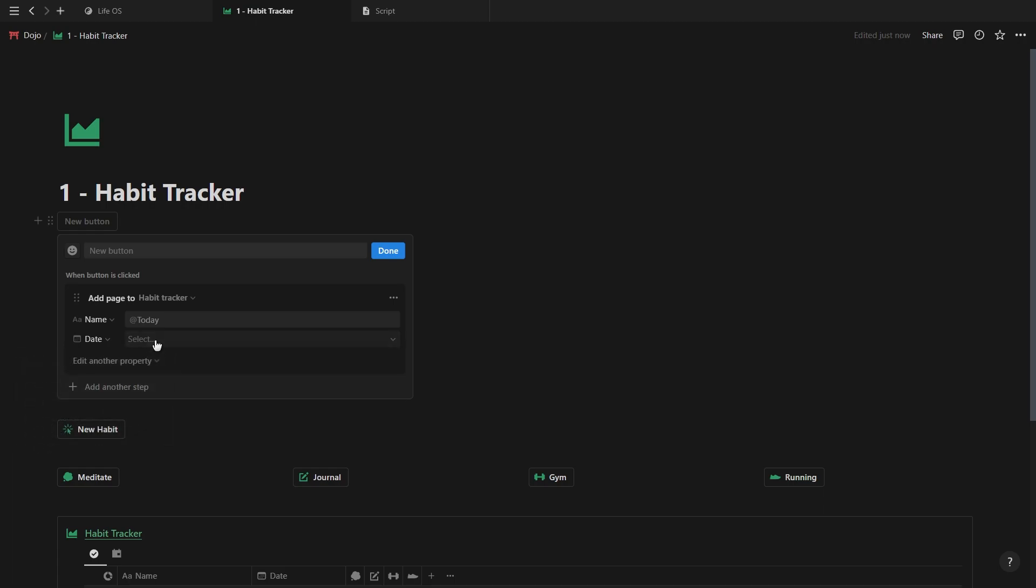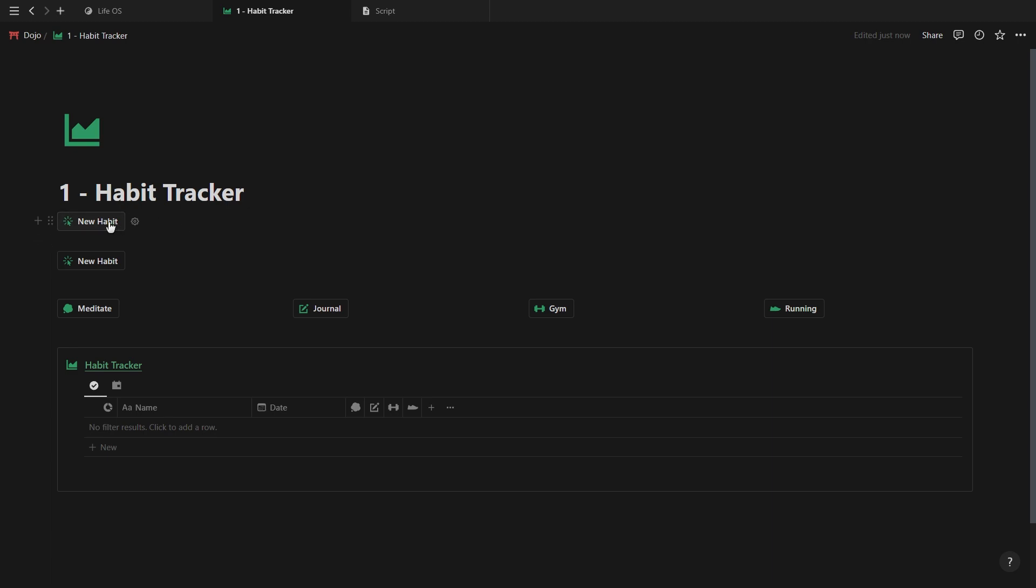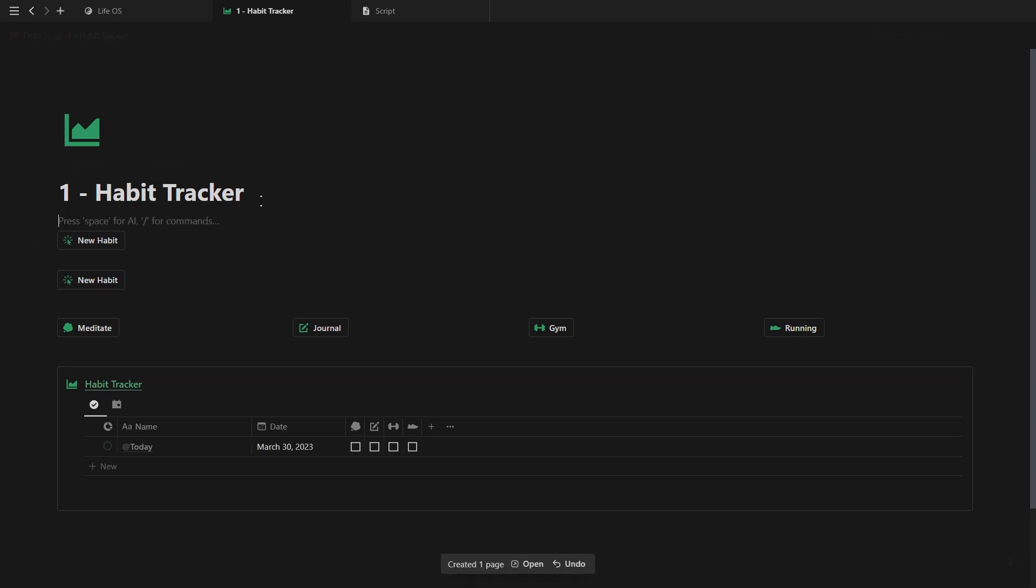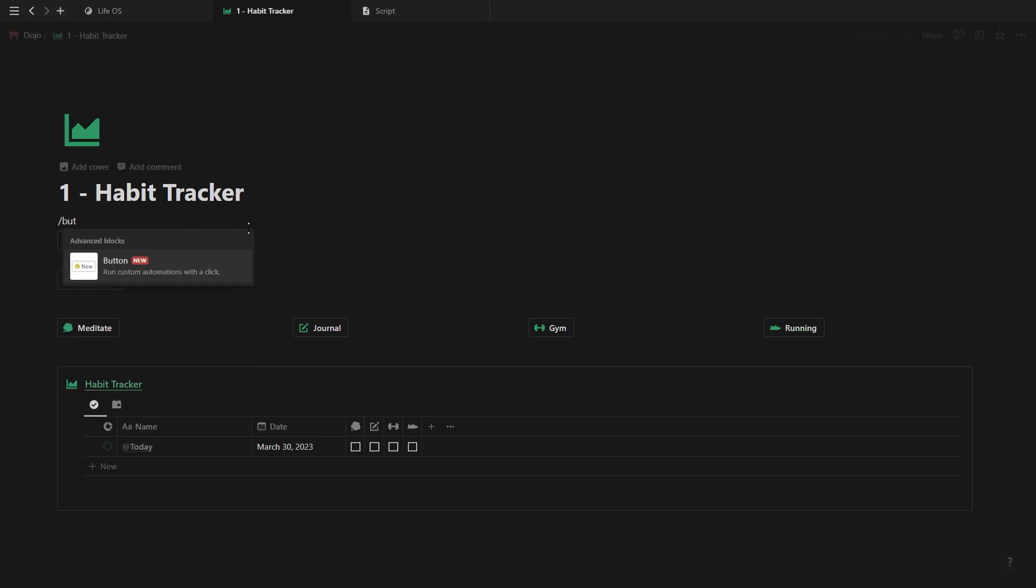You'll see you can either add today's date, the current date and time, or choose a specific date. Let's select the today option. Give your button a name and an icon and click done. Now if your habit tracker is filtered to today and you click on this button, you should see a new database entry pop up.